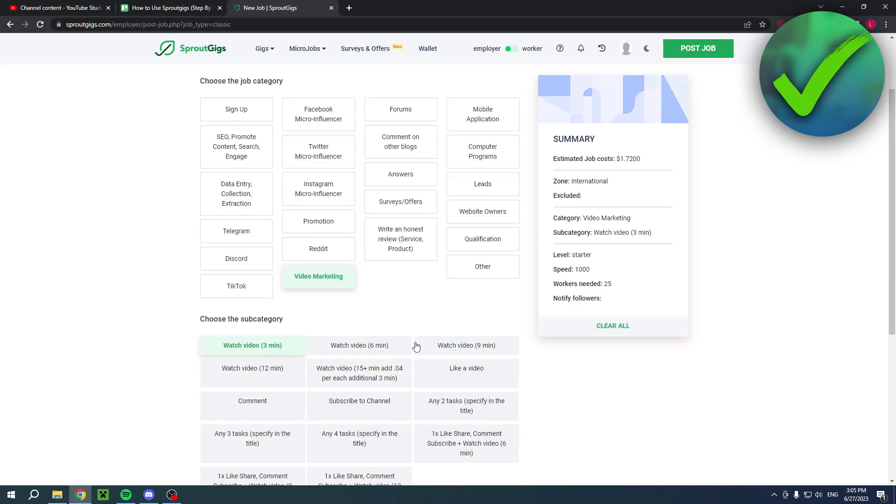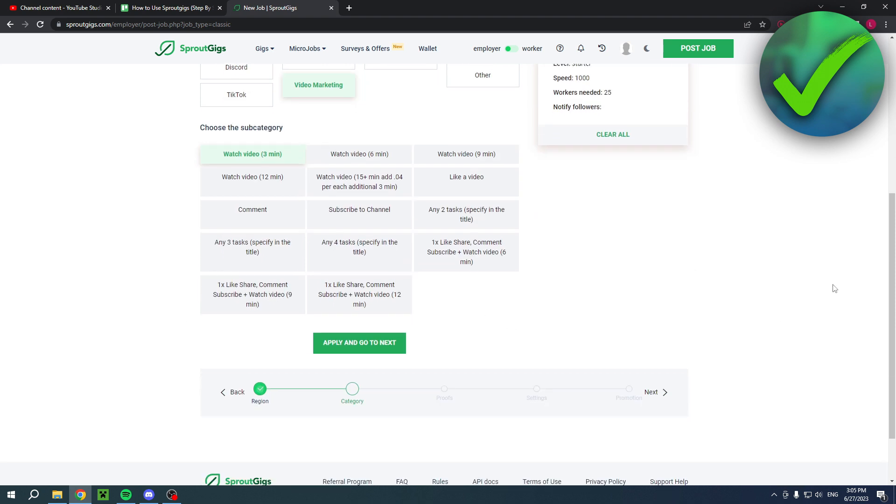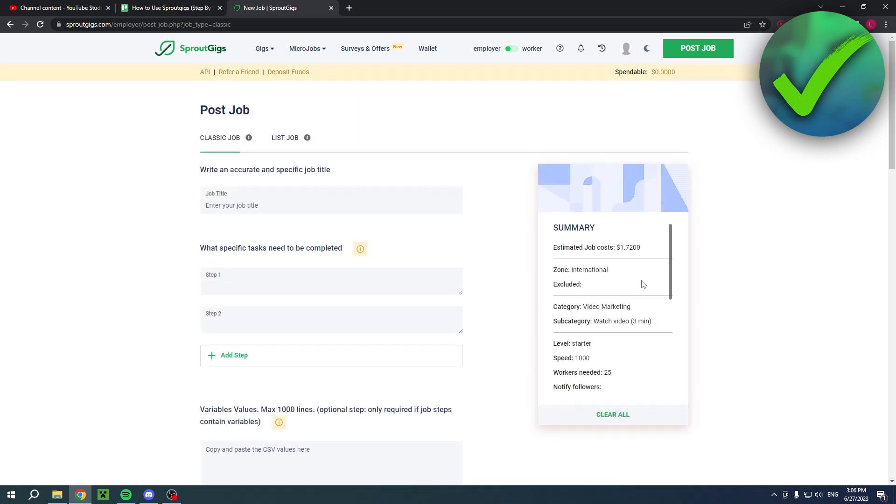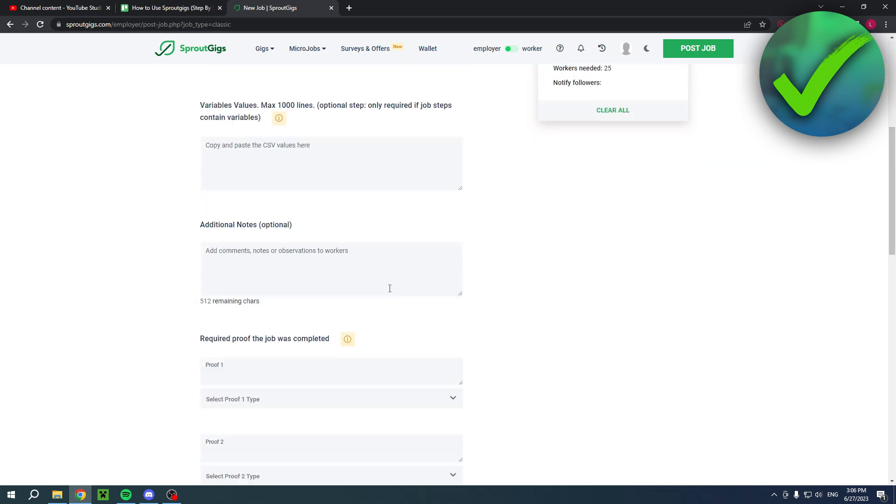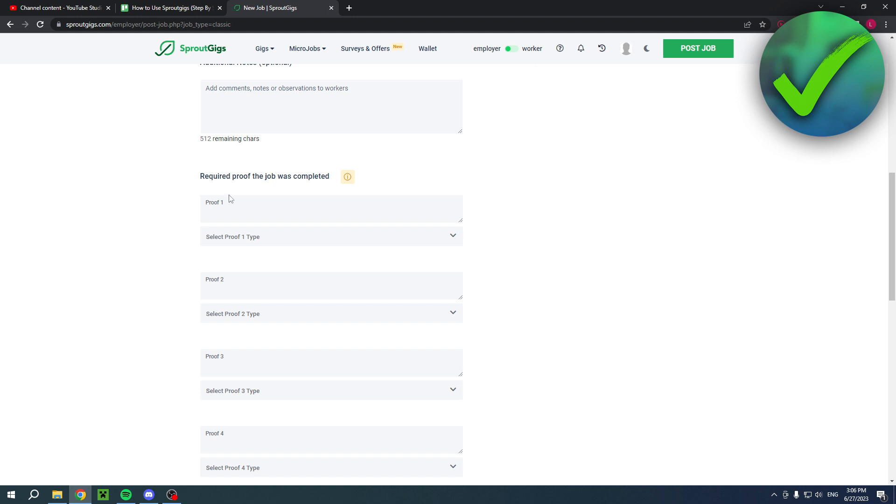So let's say we're going to video marketing and then you can do, for example, watch video three minutes, six, nine, 12. So you can do anything you want. Let's say you were to go with three minutes. I can go next, enter a job title, add all of the steps. So add the link, or the keyword or the title of the video or the thumbnail as a screenshot.